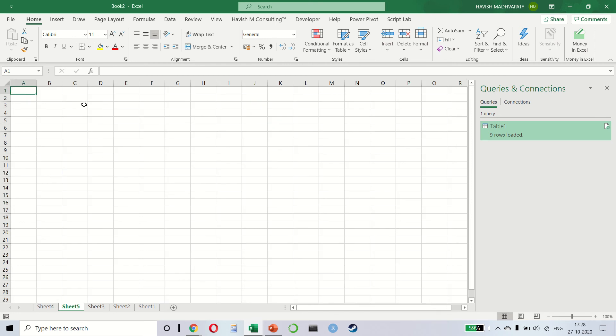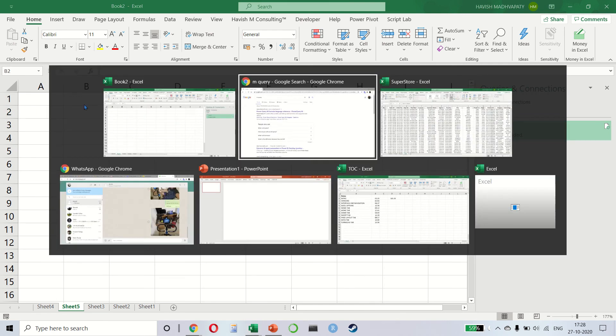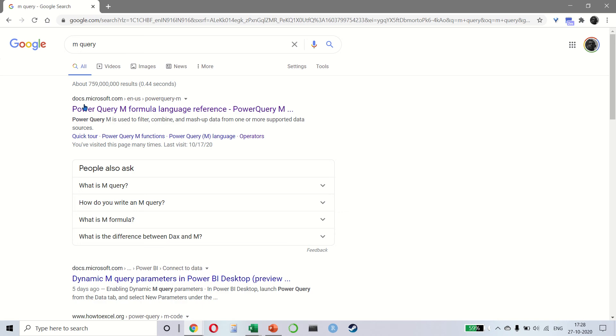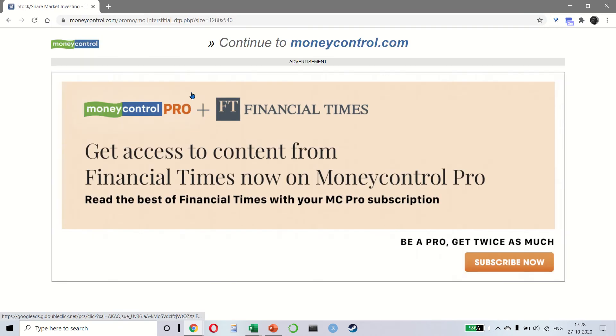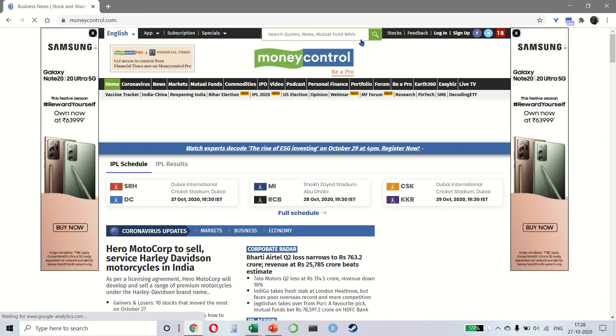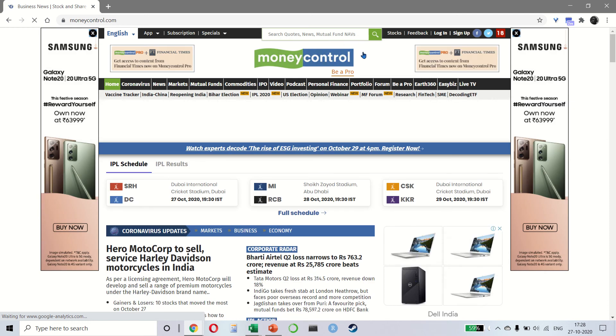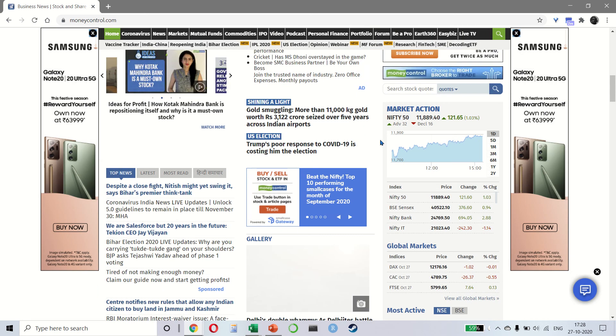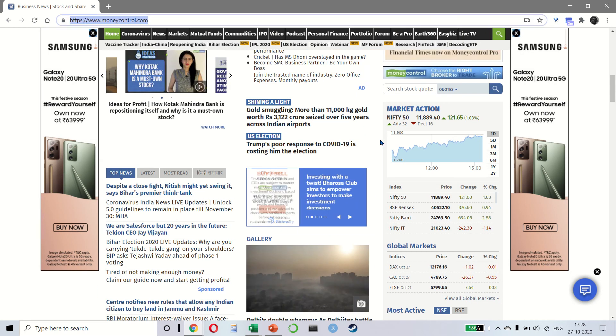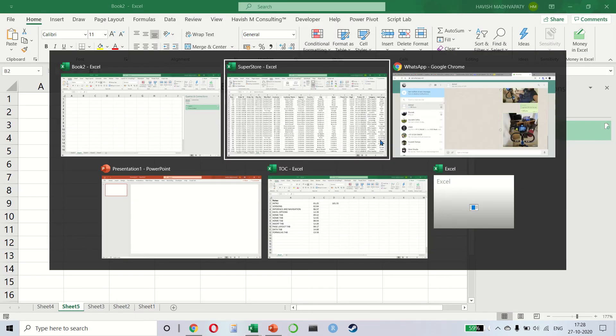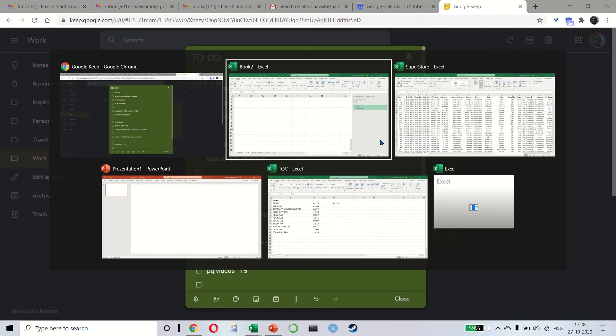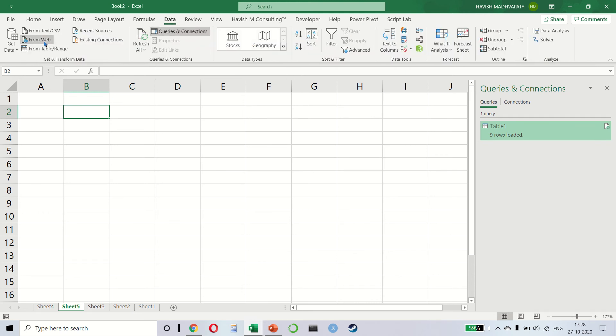Let me give you one more example. Let's say you want to get some data from the internet. So let's say we want to go to moneycontrol.com and rather than identifying the table and then copying and pasting it in Excel, we simply want to copy the URL. We can close this window now. Let's come back and let's go to data and from web.